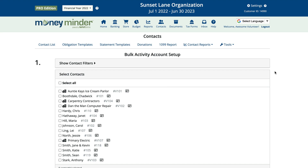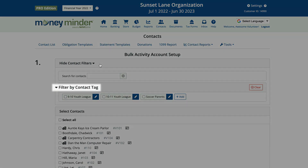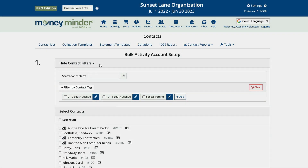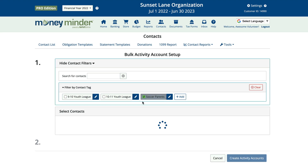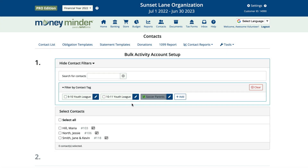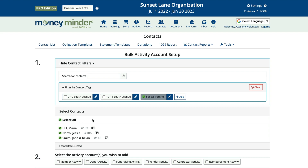If you've added tags to your contacts, you can filter by tag to set up activity accounts based on those. Click on 'Show Contact Filters.' Under 'Filter by Contact Tag,' click the box next to the tag for the group you want to set up activity accounts for, then click 'Select All.'